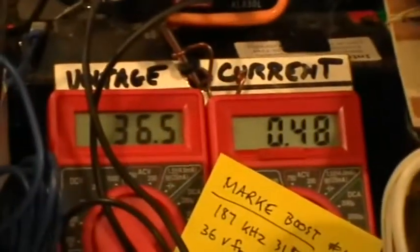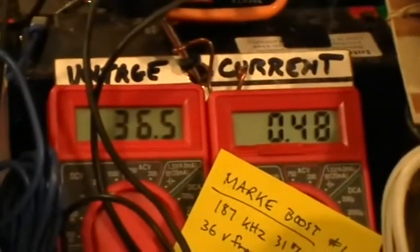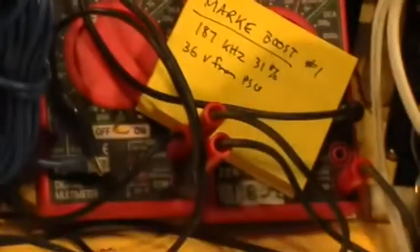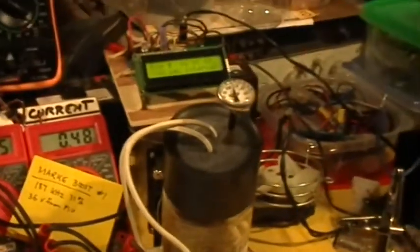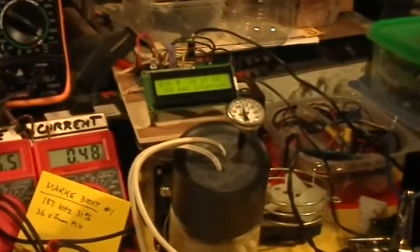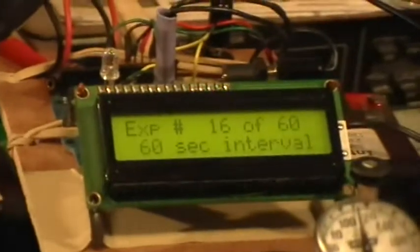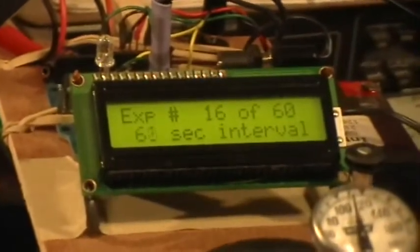Right now we're right at the threshold. They are reading accurately at this point. Alright, we'll see how the heating goes when we get up to the 60th exposure.